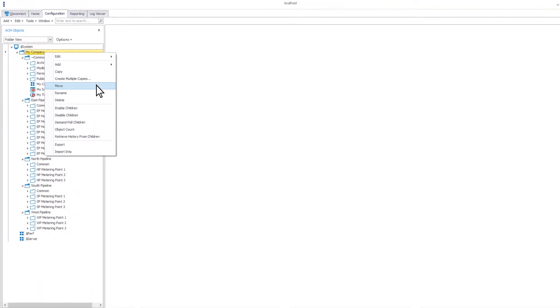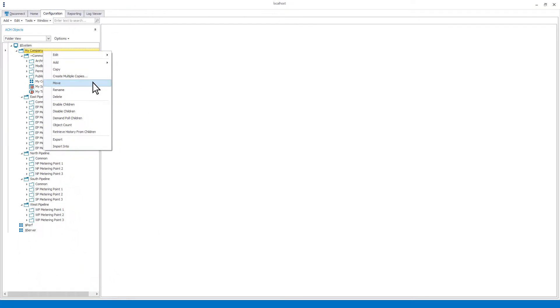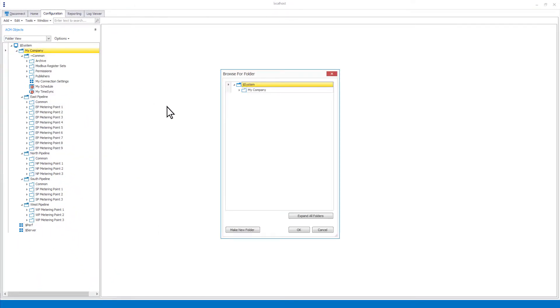Selecting the move option allows you to move an object or folder to a different location in your object tree. Objects can also be moved using drag and drop.